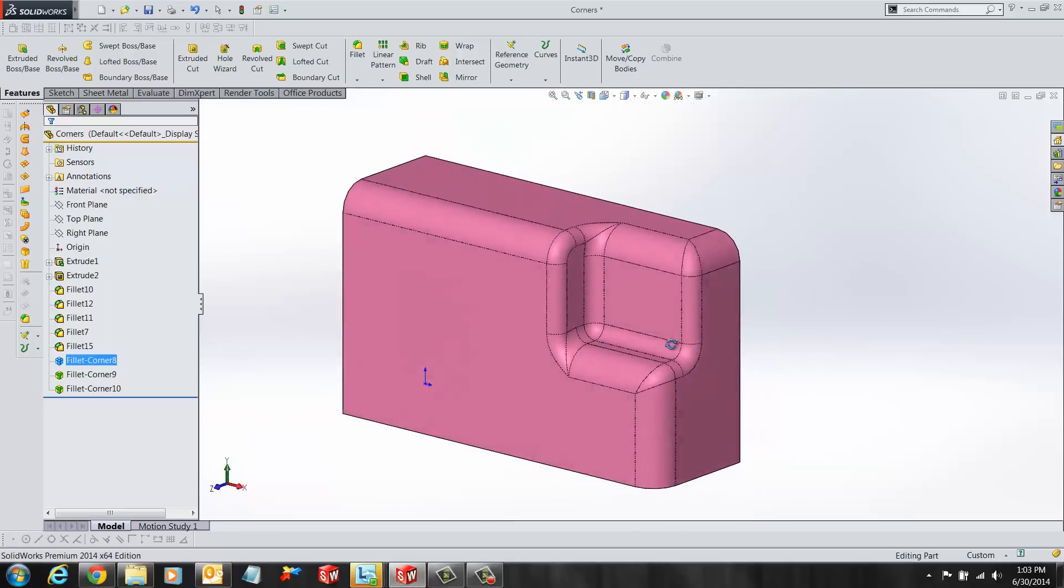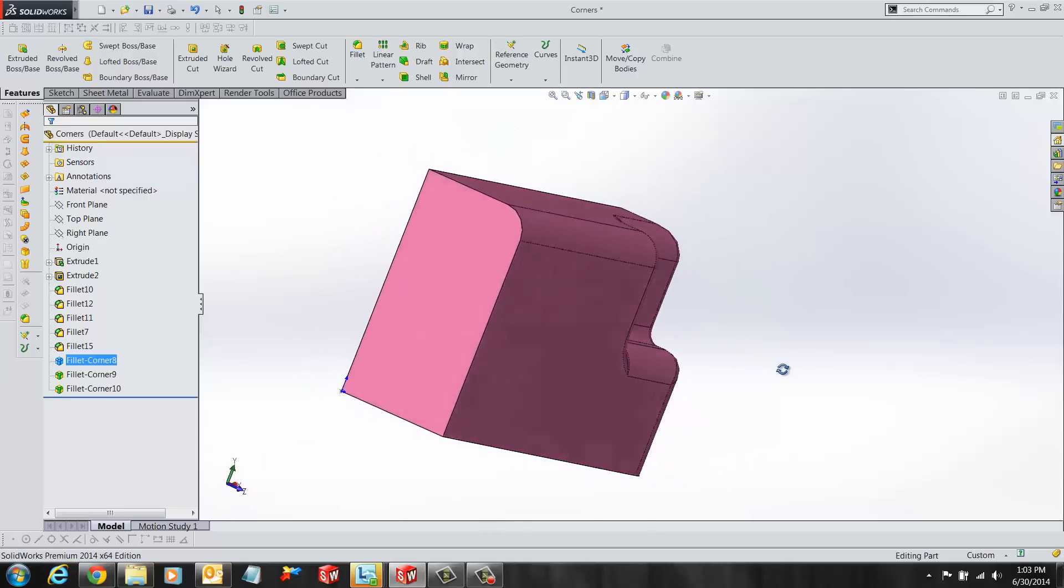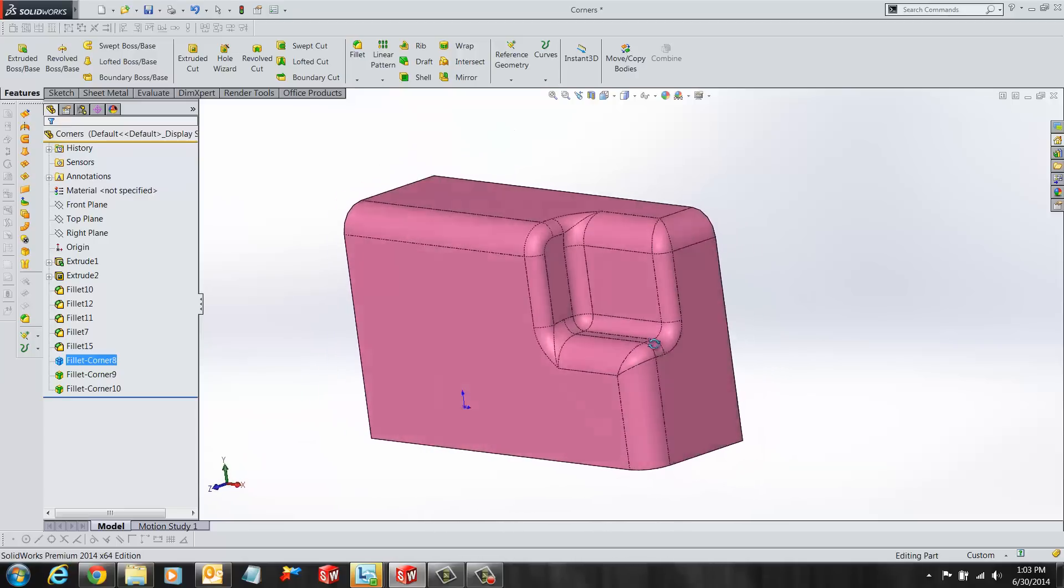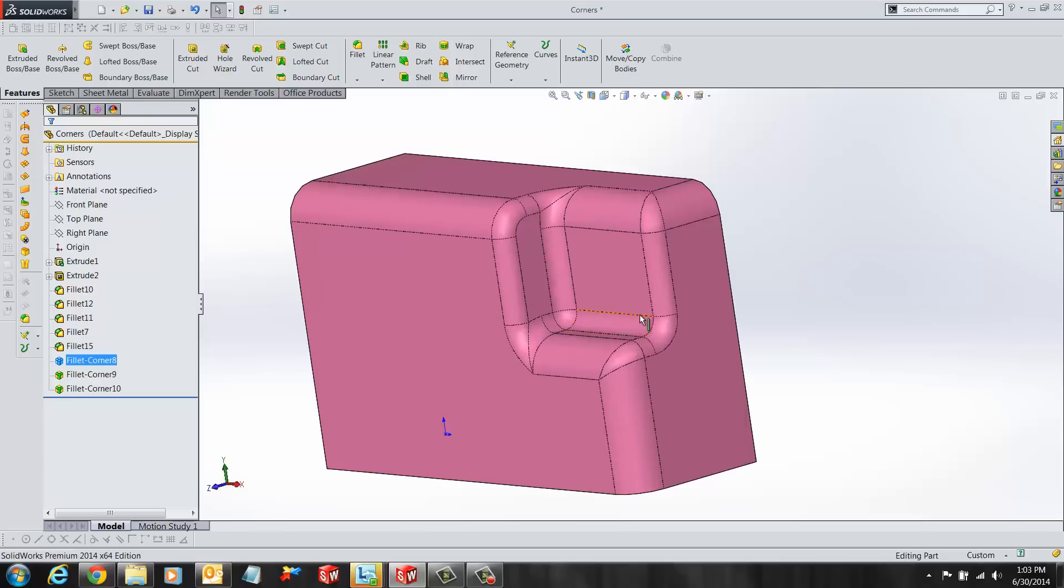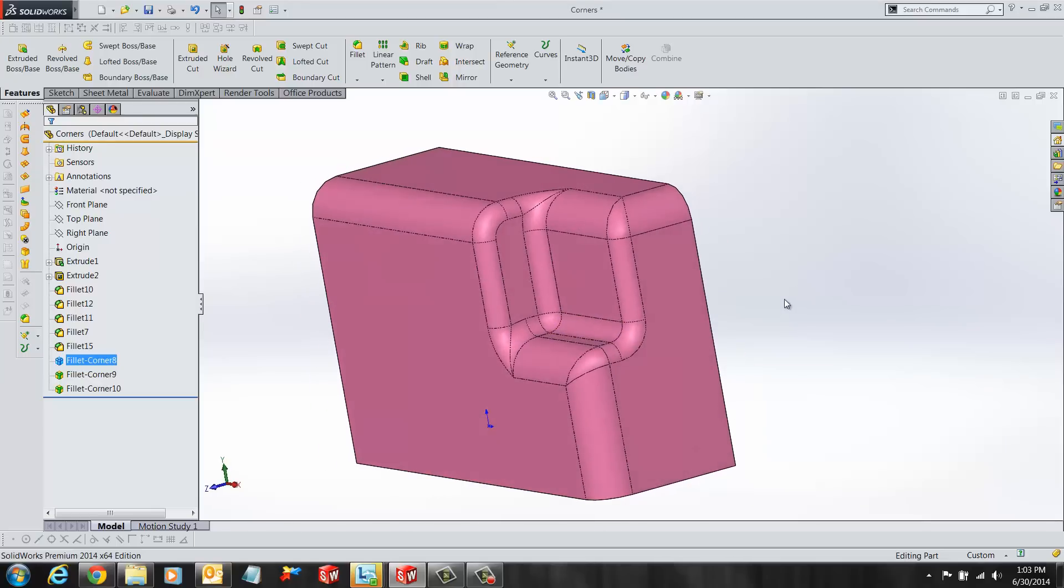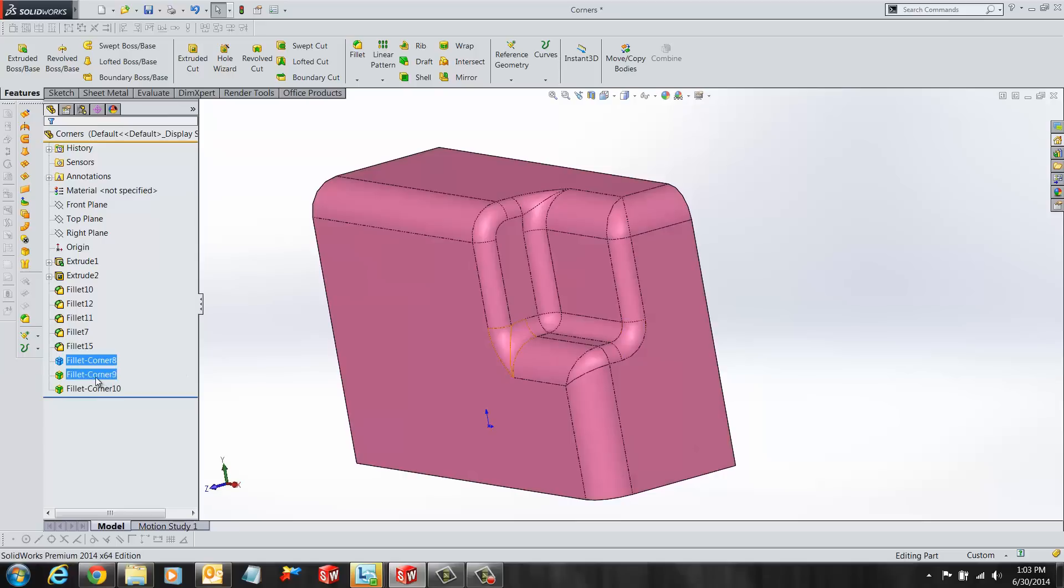So when using the Fillet Expert tool, we were able to add multiple fillets, change or remove existing fillets, and apply corner alternatives to our fillets. I hope you enjoyed this video. Thanks for watching.